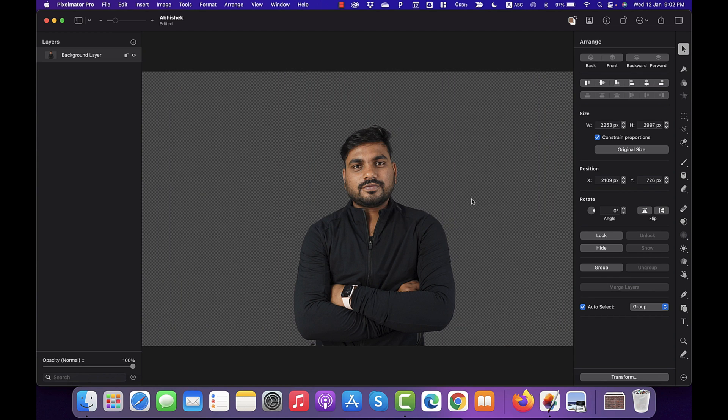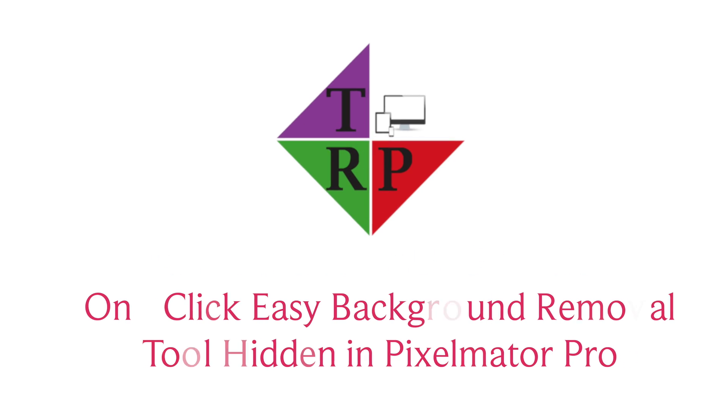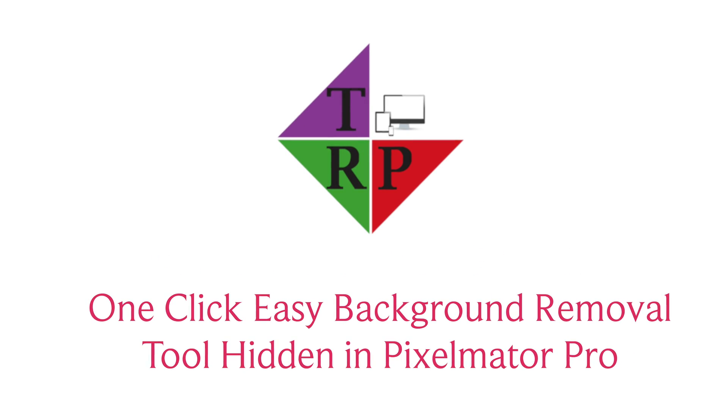Hey, what's going on guys? Rahul here from TechReview Pro and in today's quick video tutorial, you will learn the simplest method to remove background from your photos using Pixelmator Pro.